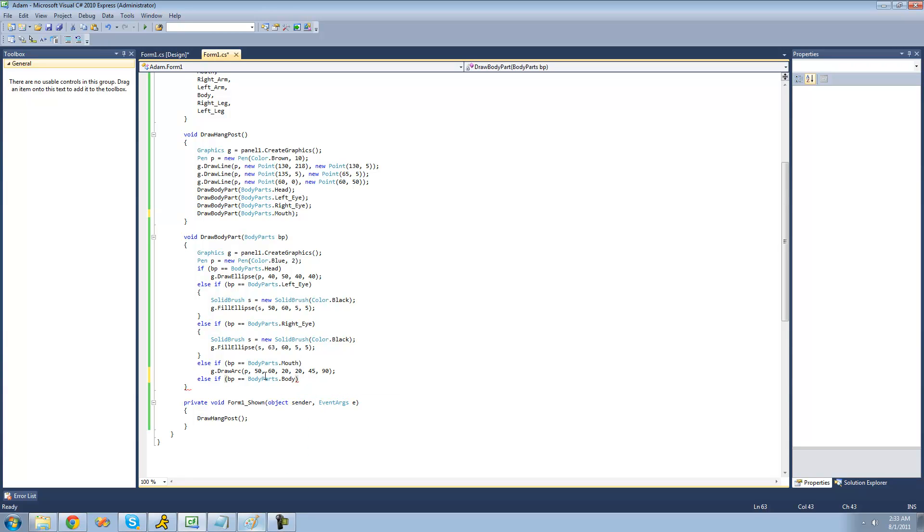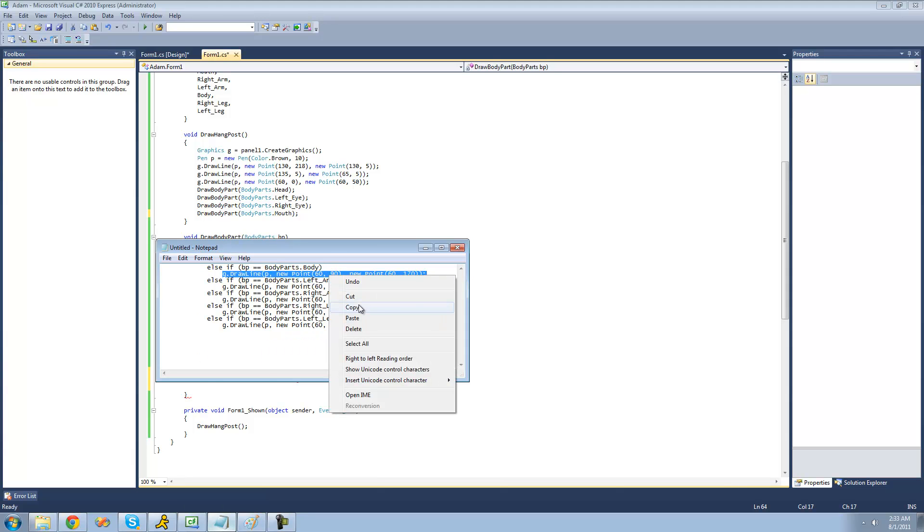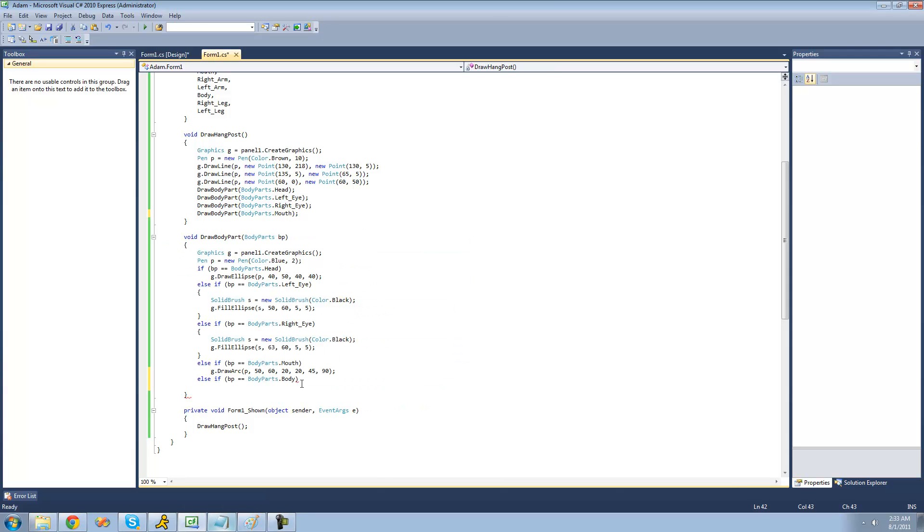So if BP for our body parts enumeration right here equals body parts dot body, then we're basically just going to draw a straight line down from the guy's head to simulate a stick figure's body. I already have the code for this all written out so you don't have to watch me type it, but I'm going to explain it like always.